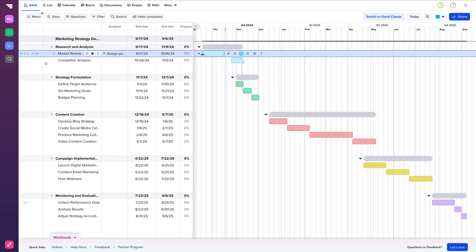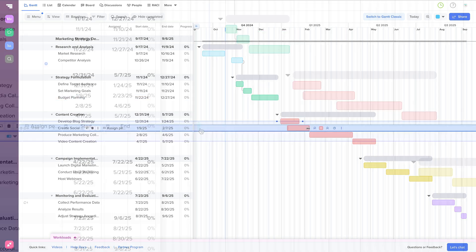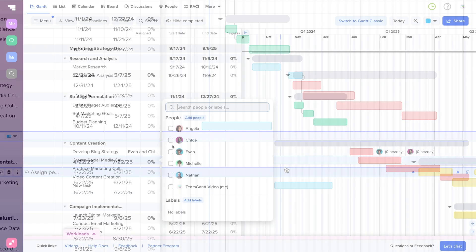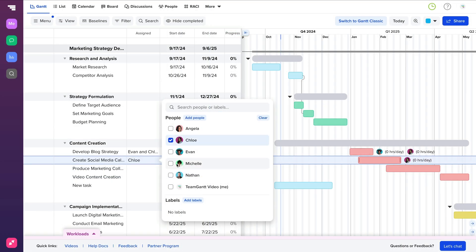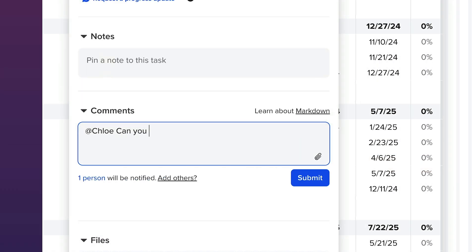Now, you have an entire project plan that was created in just minutes. You can adjust timelines, add more tasks and details, and assign team members to different tasks for easy collaboration.